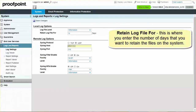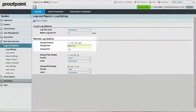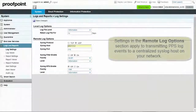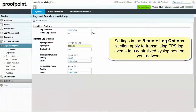The Retain Log File For field is where you can enter the number of days that you want to retain the log files on the system. This parameter applies to consolidated logs from all the agents for the filtering engines and messages processed by Send Mail. The settings under the Remote Log Options are for transmitting Proofpoint Protection Server log events to a centralized syslog host on your network.